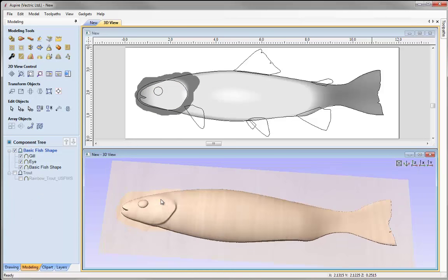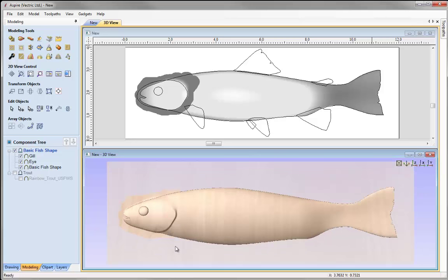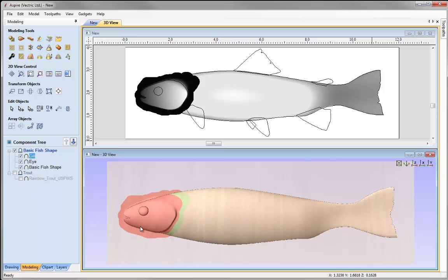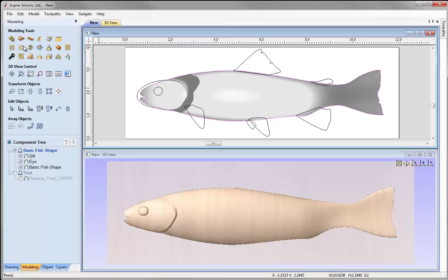Now I need to crop the gill shape back to the fish outline. I'll select the component, hold down Shift and select the vector to crop to, then use clear area of selected component outside selected vectors. It's going to crop that back nicely and we can see a really nice realistic look now.